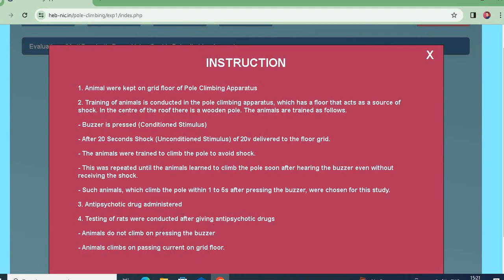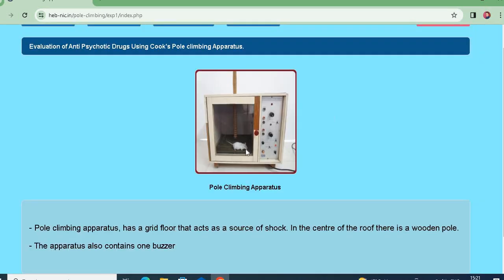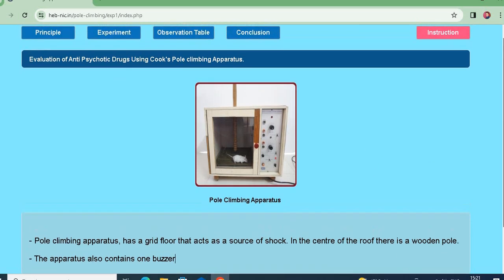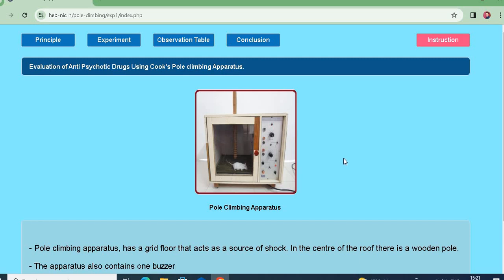Now we have given the anti-psychotic drug and we need to test the rat — whether after pressing the buzzer in the pole climbing apparatus, the animal immediately climbs the wooden pole or not. This theoretical concept is very important to understand.